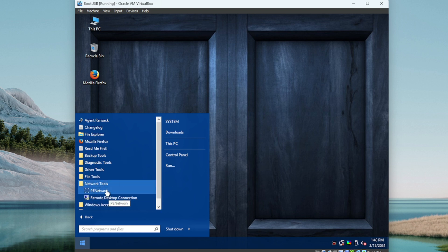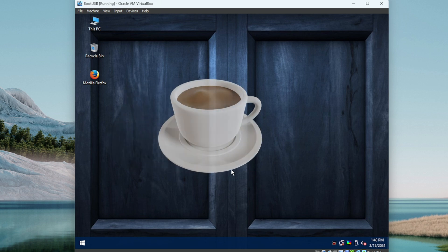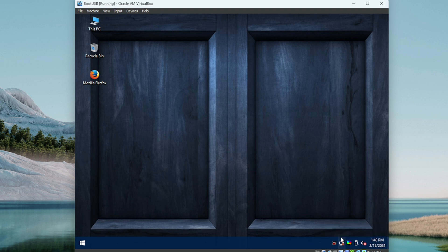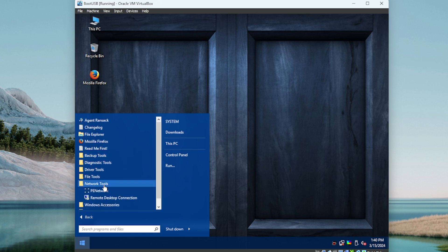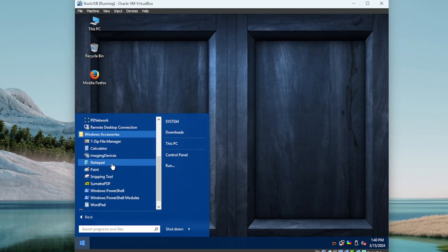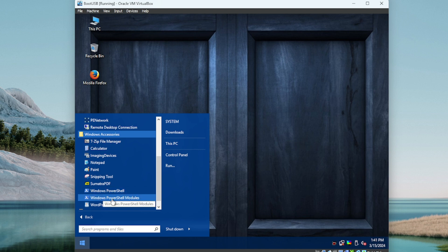Moving on to Network Tools — we have PE Network, which is just the network configuration management of the PE environment itself, and then RDP Remote Desktop Connection. Windows Accessories has a pretty good selection: 7-Zip File Manager, Calculator, imaging devices, Notepad, Paint, Snipping Tool, a PDF viewer, PowerShell and PowerShell modules — that's kind of cool.